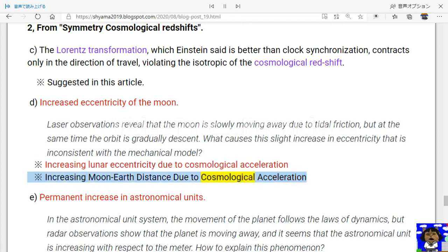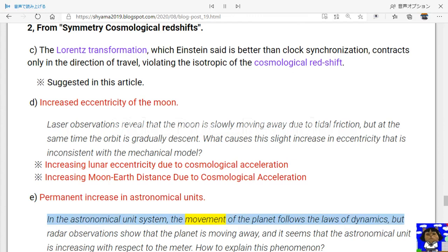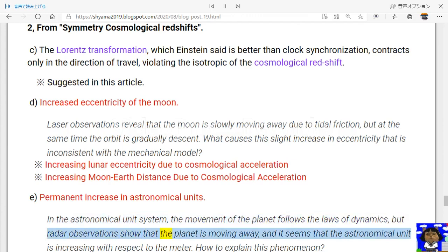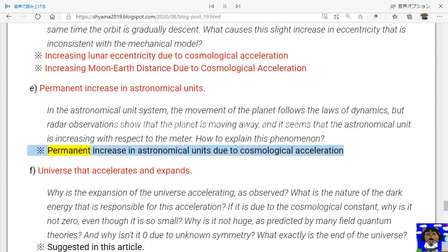Increasing Moon-Earth distance due to cosmological acceleration. (e) Permanent increase in astronomical units: in the astronomical unit system the movement of planets follows the laws of dynamics, but radar observations show that the planet is moving away and it seems the astronomical unit is increasing with respect to the meter. How to explain this phenomenon? Permanent increase in astronomical units due to cosmological acceleration.